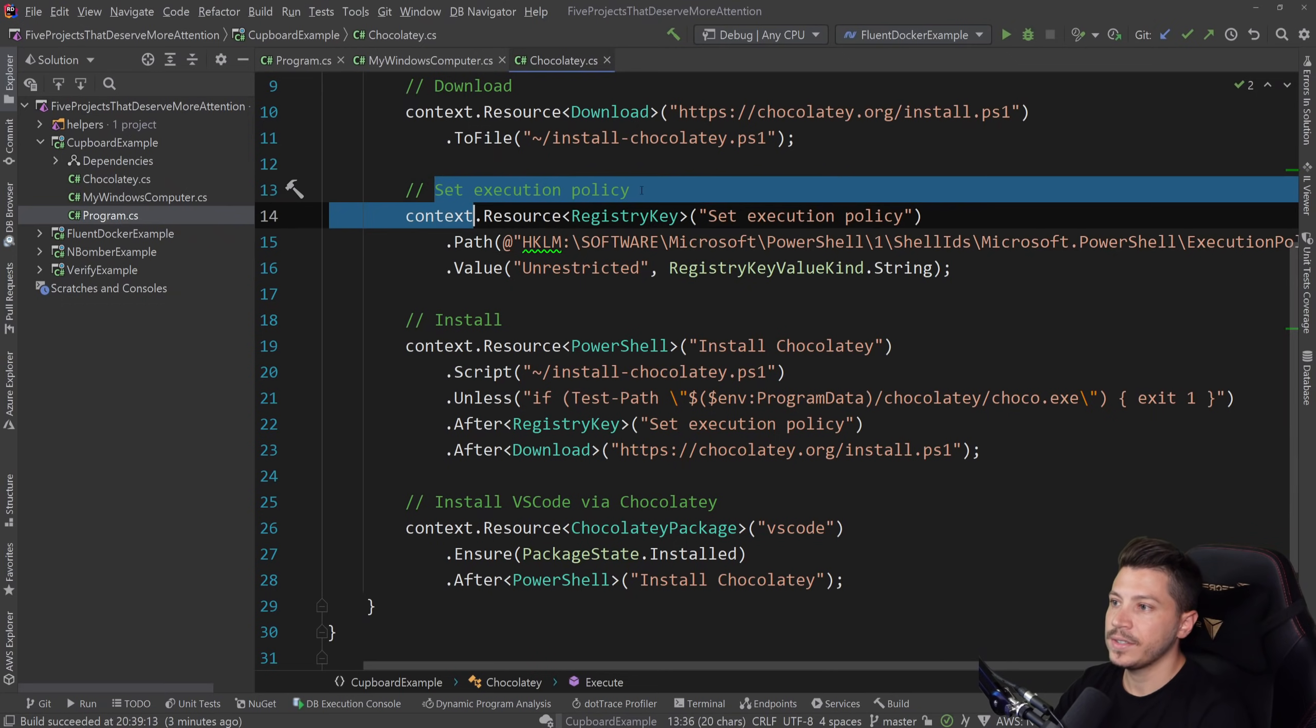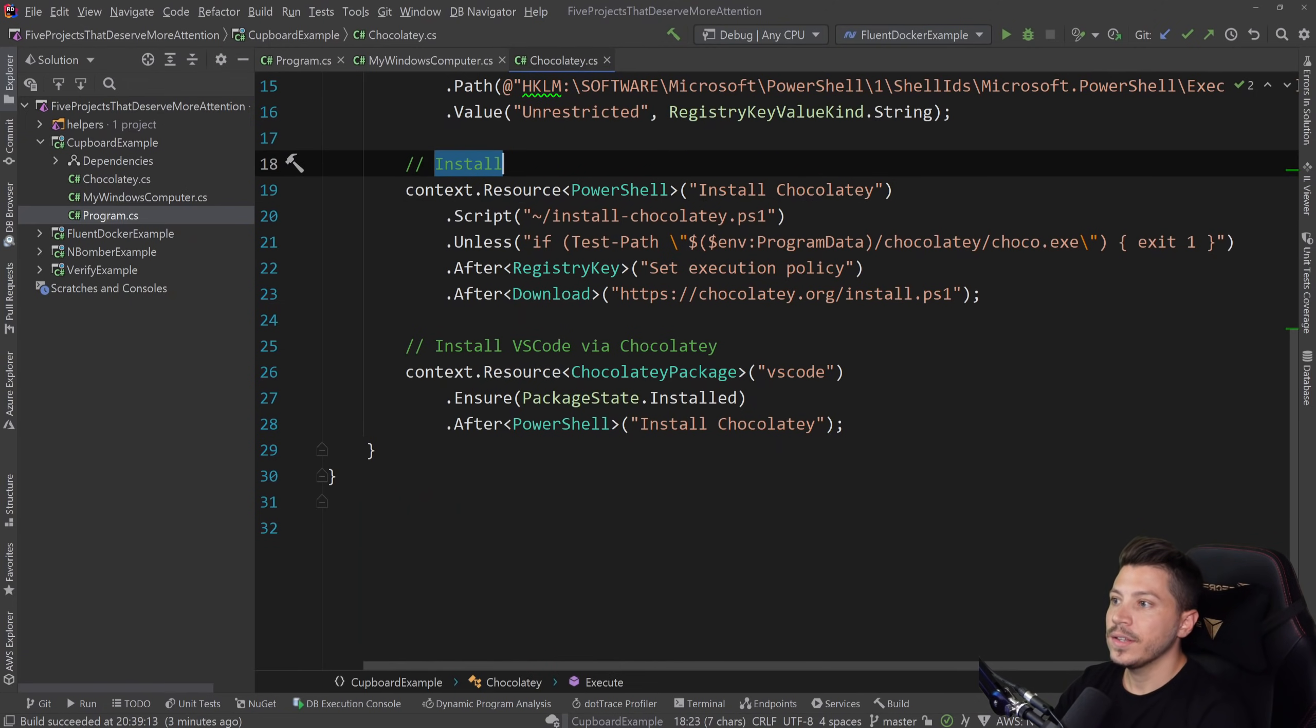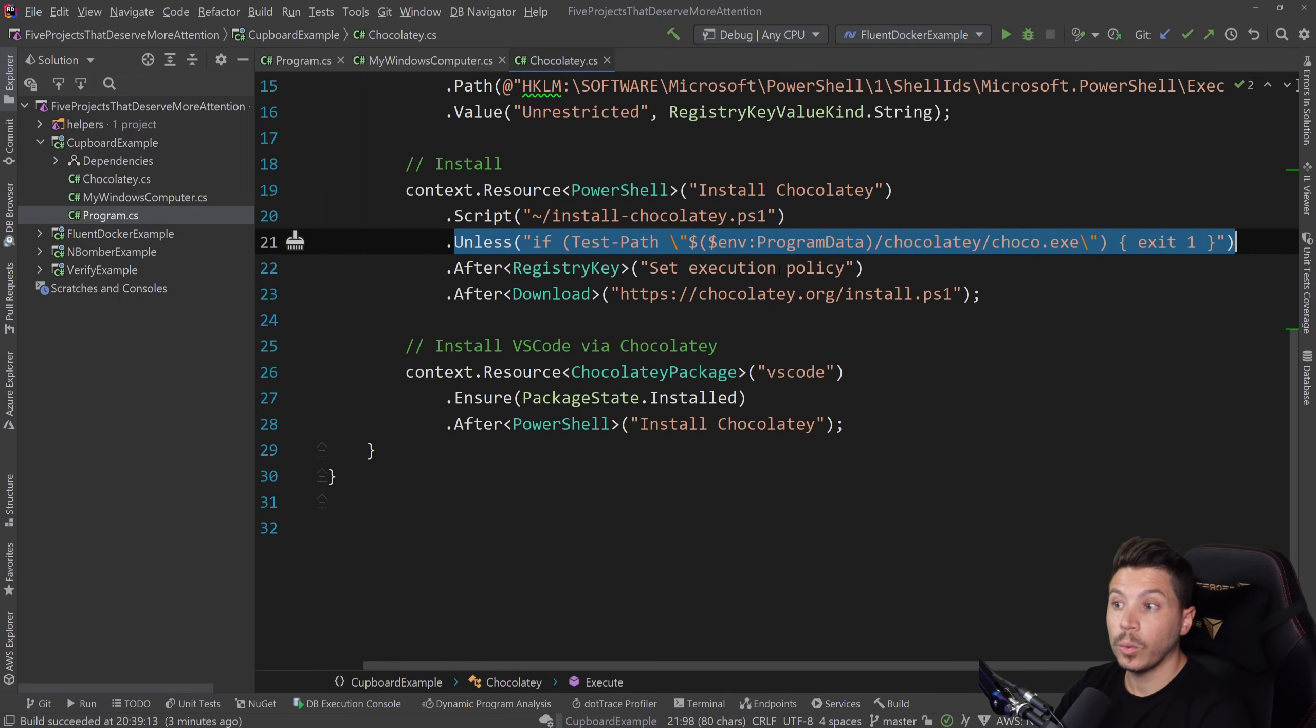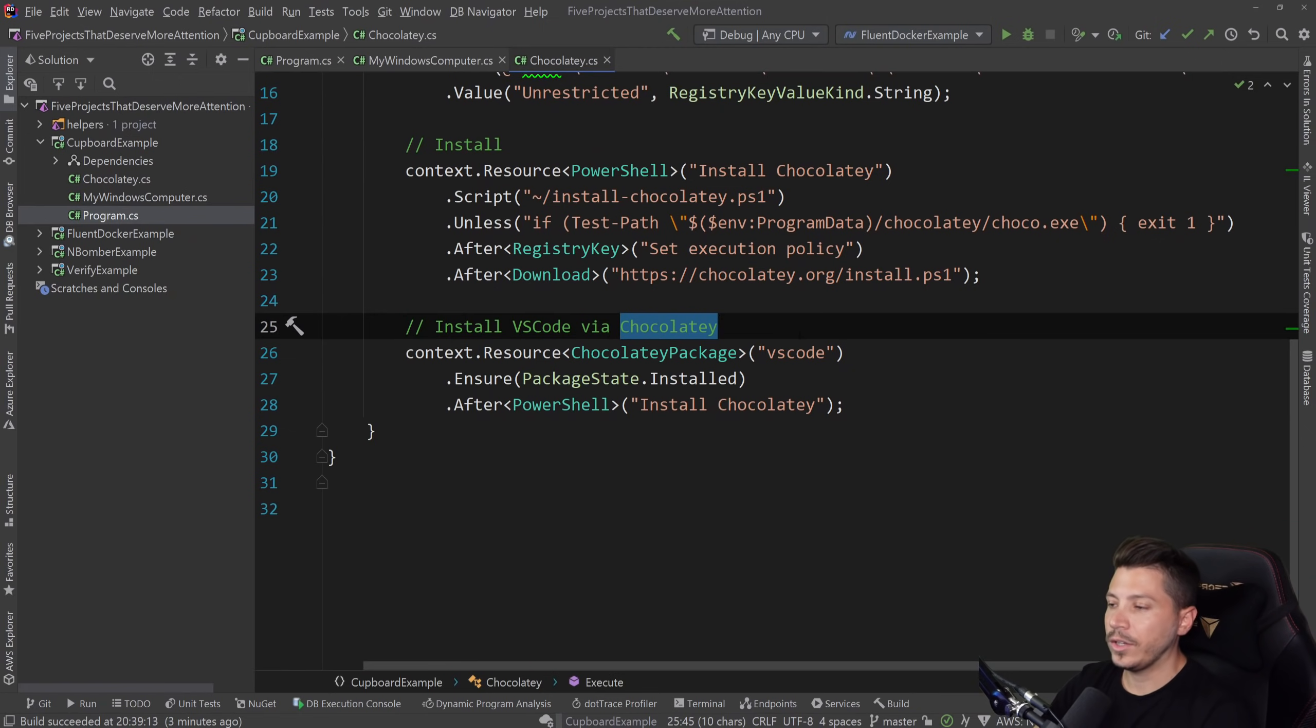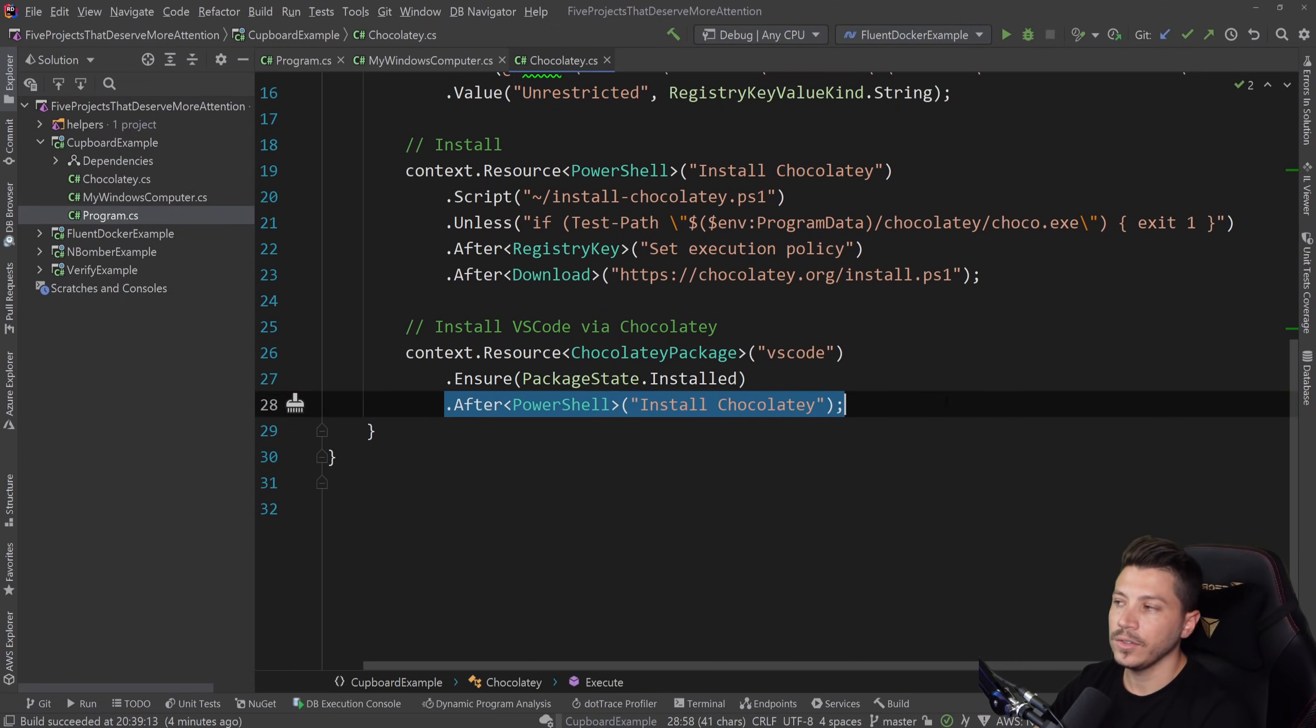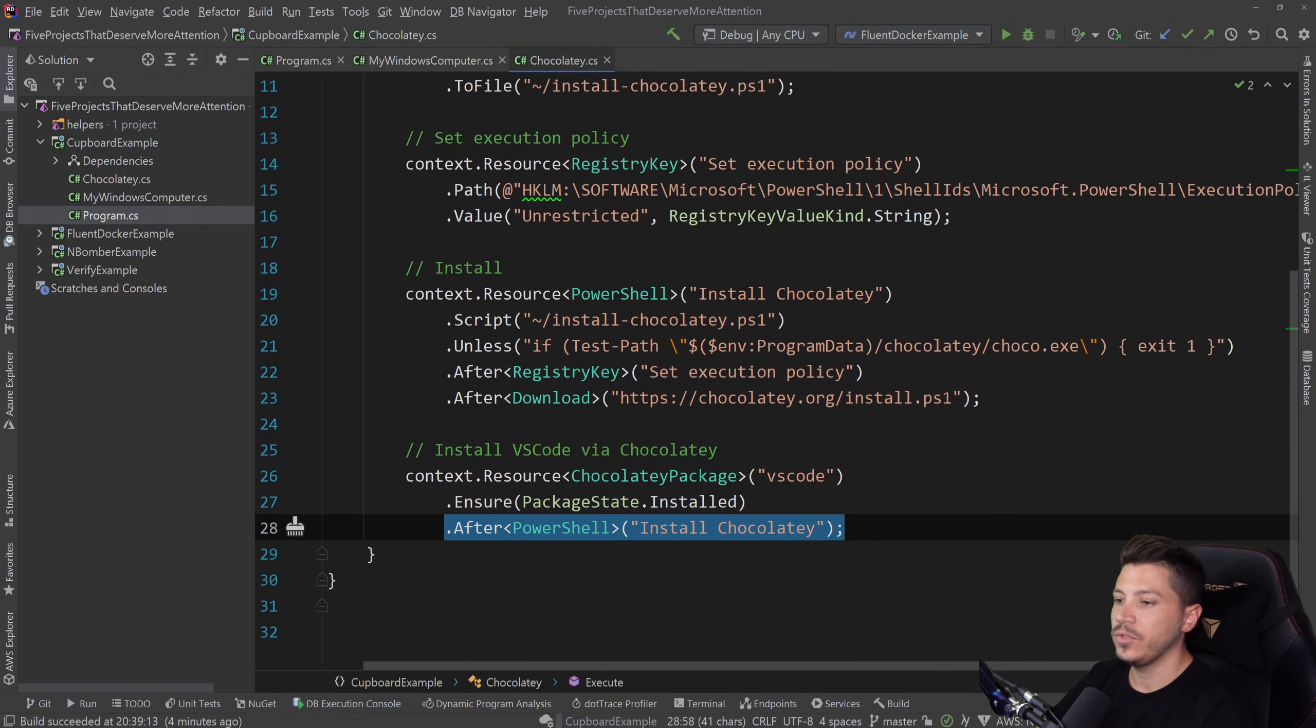And then your manifest looks like this. You have an execute method. And you say download this PowerShell script to this file. That's how you define your manifest. Then you say set an execution policy so you have elevated access to install things. Then you say install something using PowerShell. So you point to the script. You give it a name. You specify some rules if you want to. Then you set the policy using the registry key. And then you download this install script. And then once you have Chocolatey installed, you can use anything that works with Chocolatey. For example, VS Code. And then you ensure it's installed. And then you're done. You say you installed Chocolatey. So that's how you can define basically anything that you want. It has all the basic building blocks to go crazy if you want.